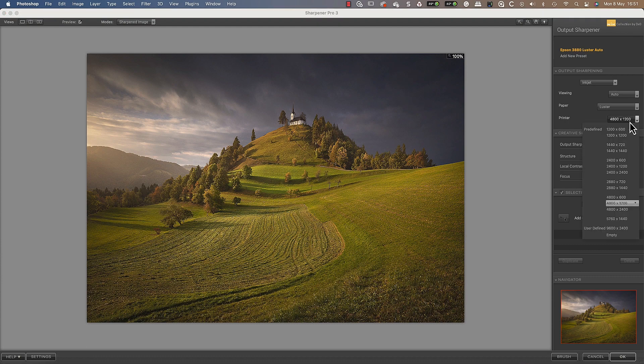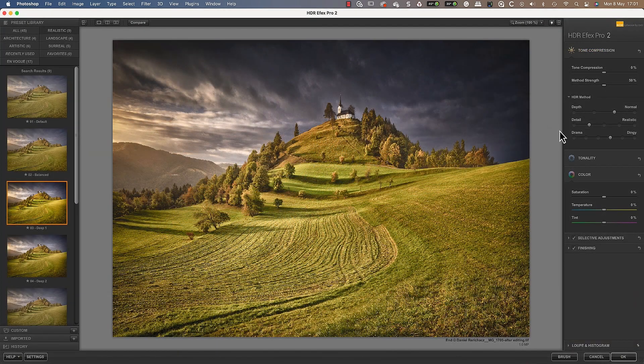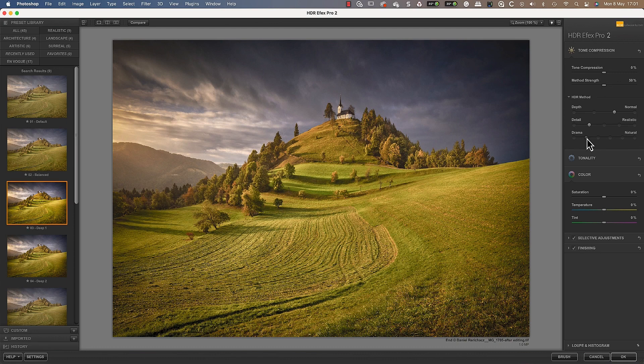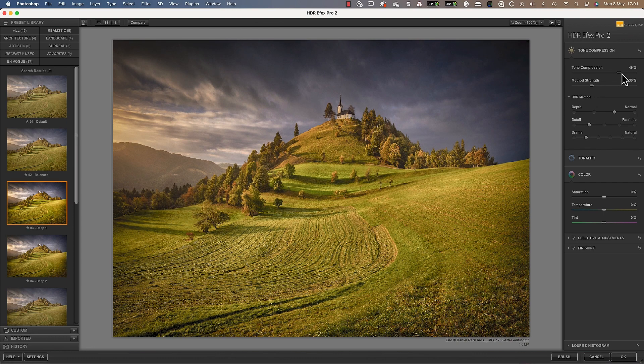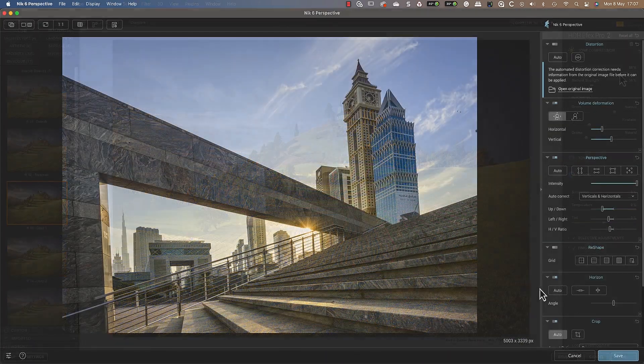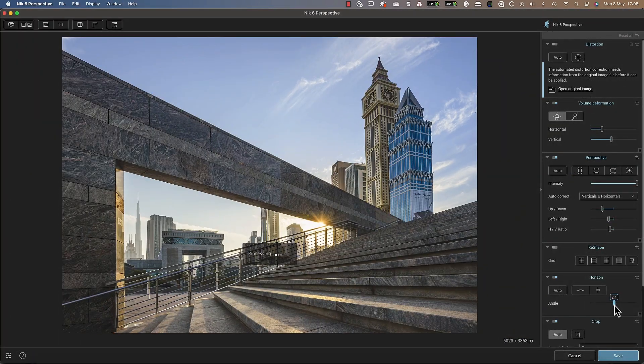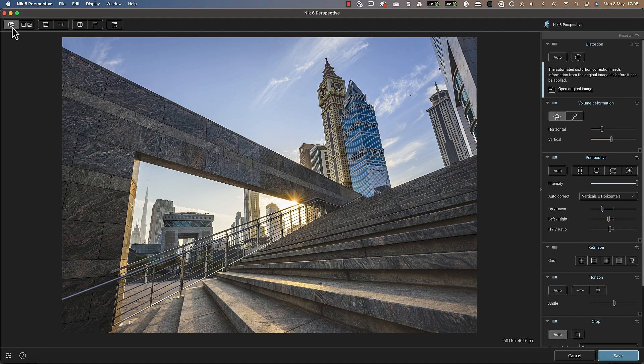With Nik HDR Effects you can blend exposures to capture extended dynamic range, a perfect solution for when conditions exceed your camera's capabilities. Nik Perspective Effects makes correcting lens distortion and geometry problems easy.